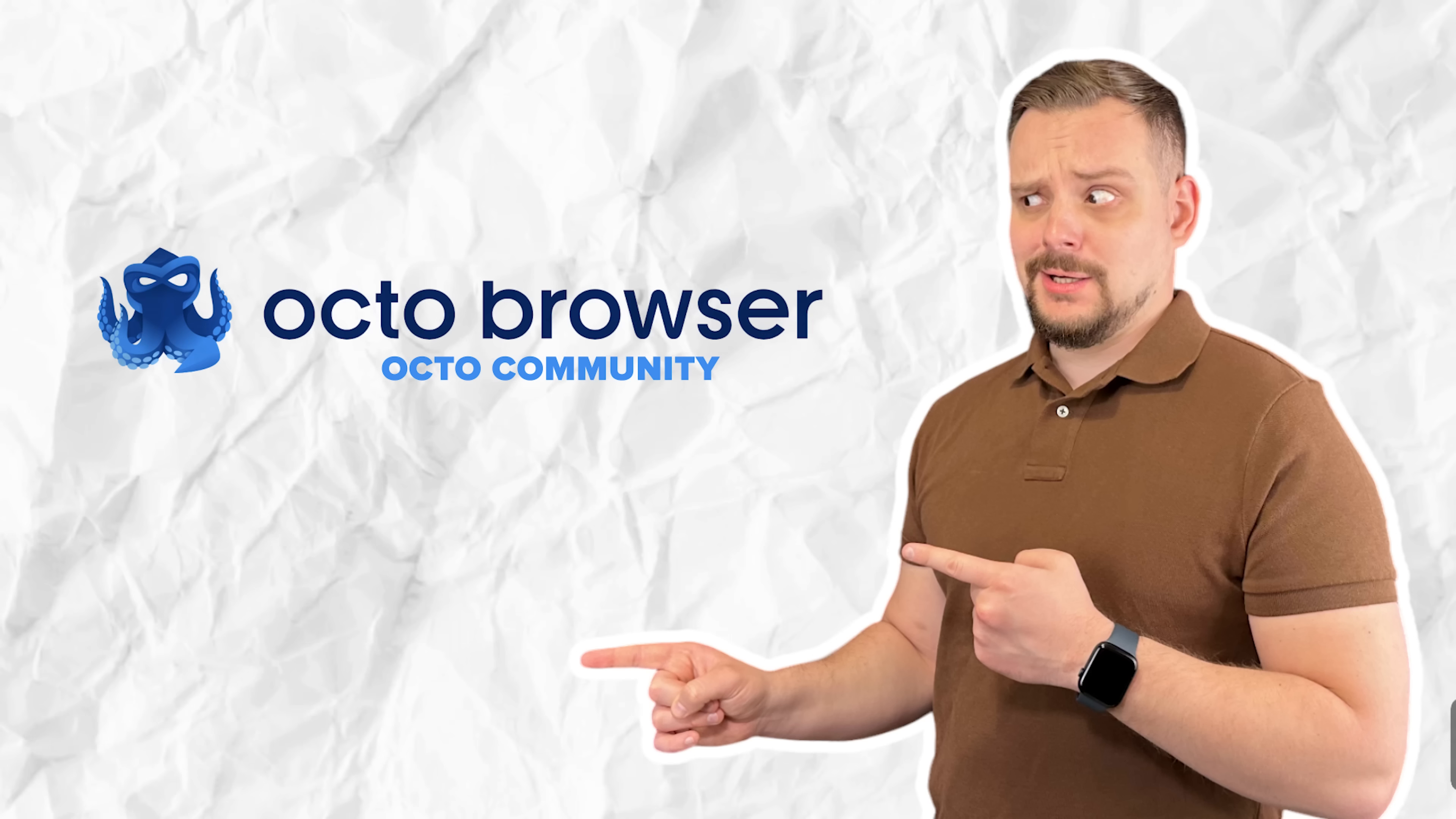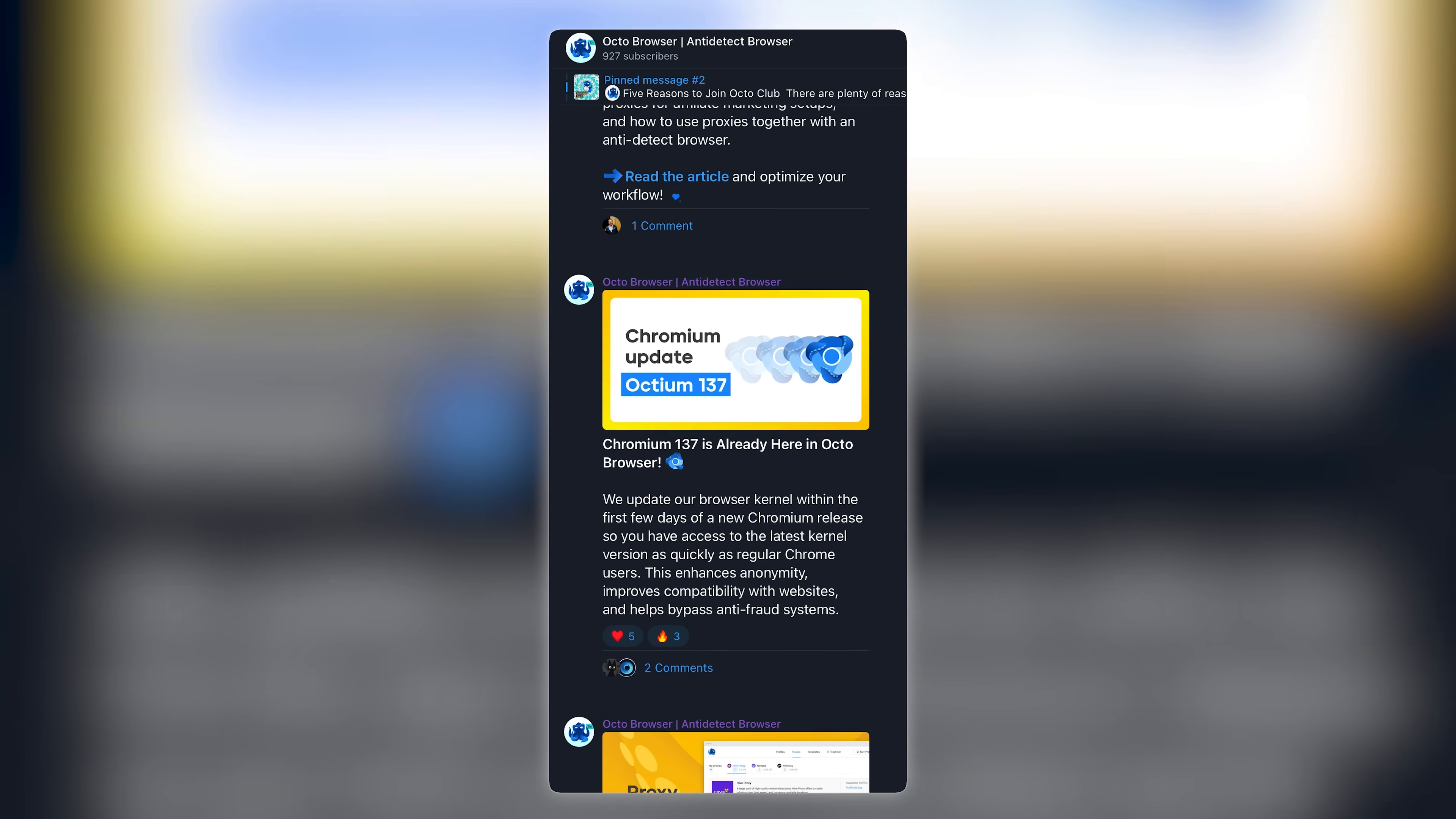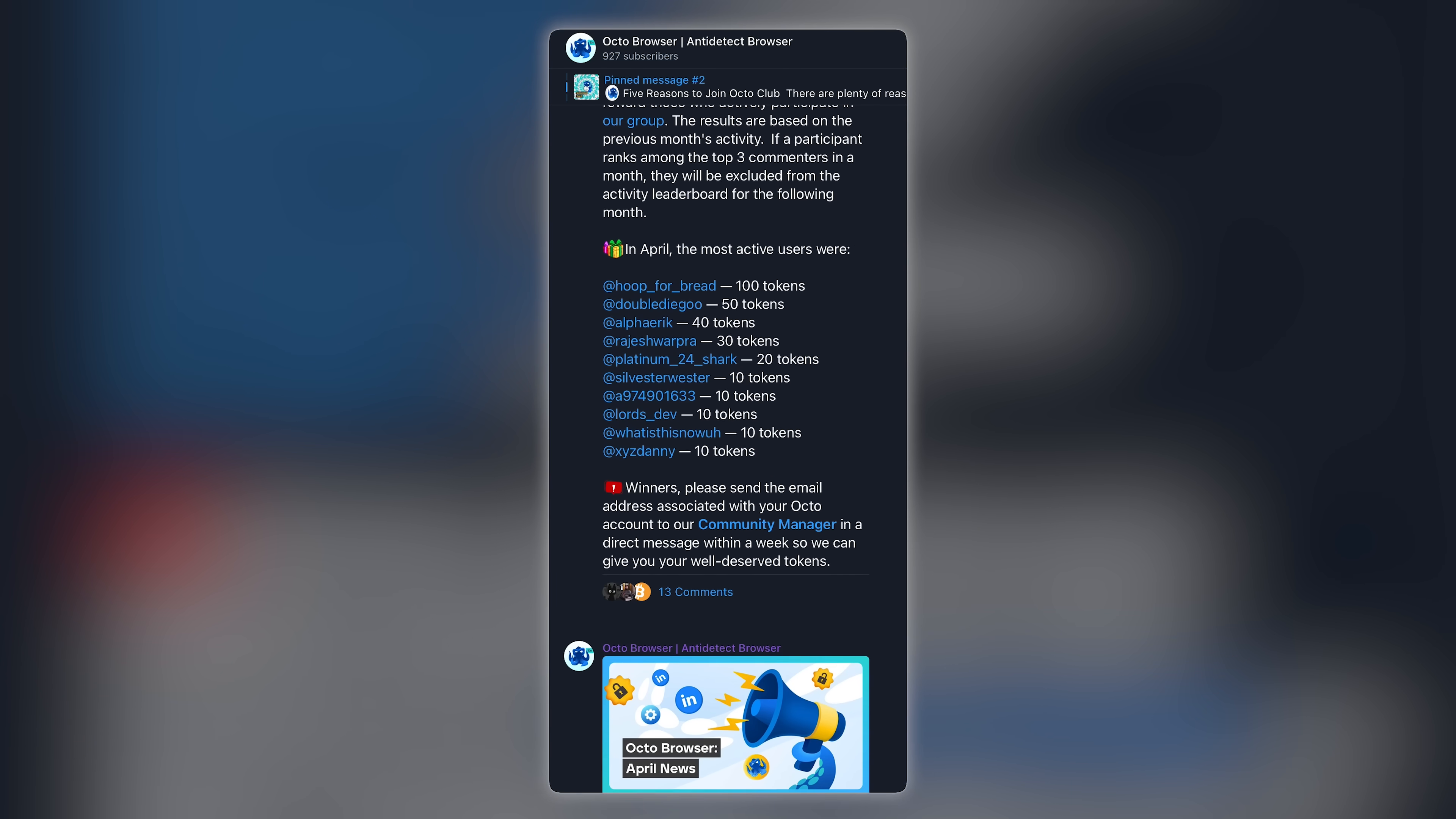Octo Community. And here's something a lot of people miss. Octo isn't just a powerful tool, it's a full-on community experience. When you join, you're not just getting a browser, you're stepping into the Octo Club - an invite-only Telegram group packed with power users and Octo admins. This isn't your average chat room either. They're talking proxy tips, automation hacks, real-world use cases. And no fluff. It's a focused, high-signal environment, where people share serious insights and skip the spam.